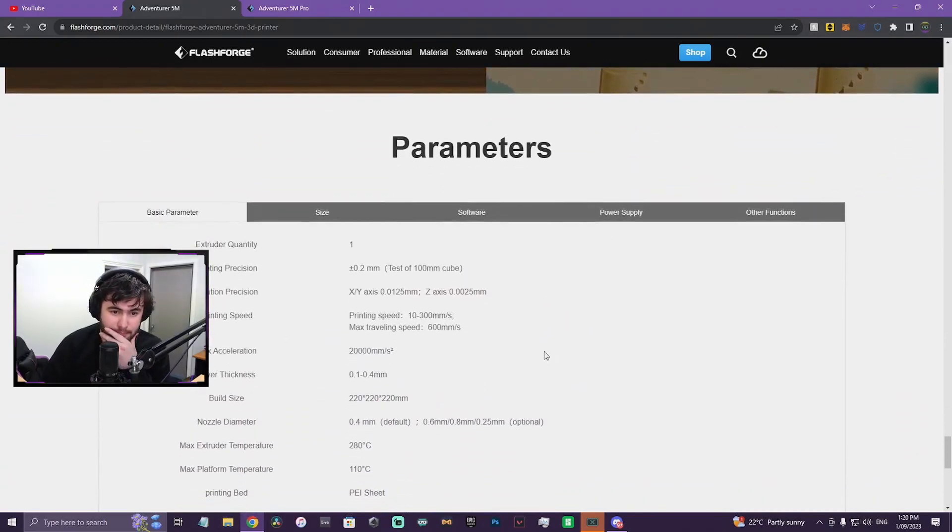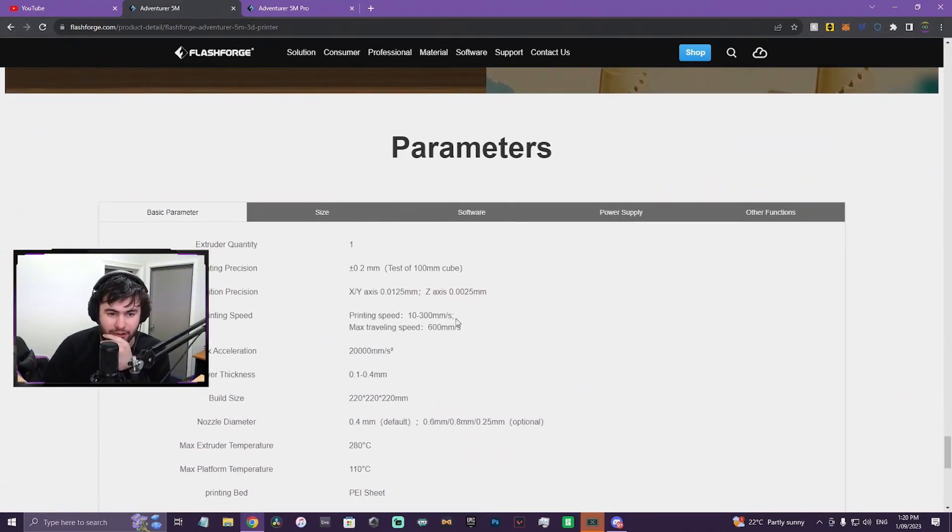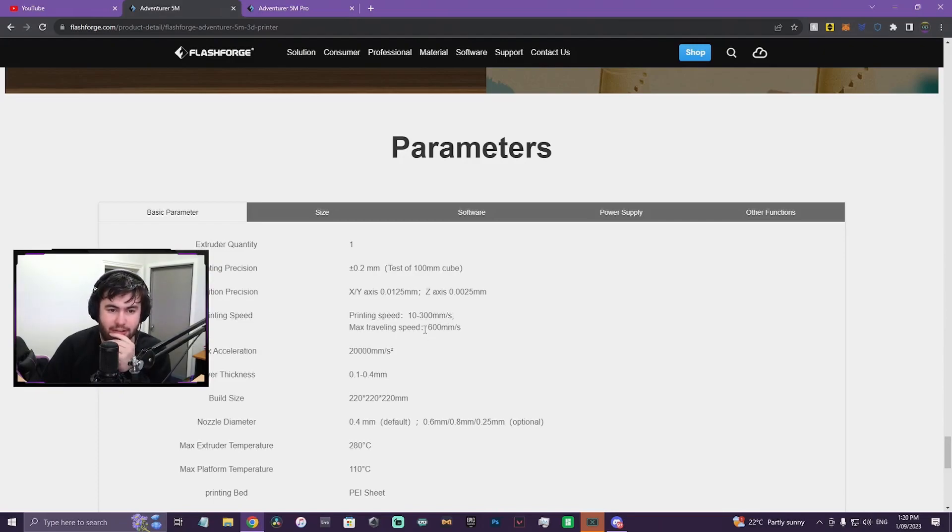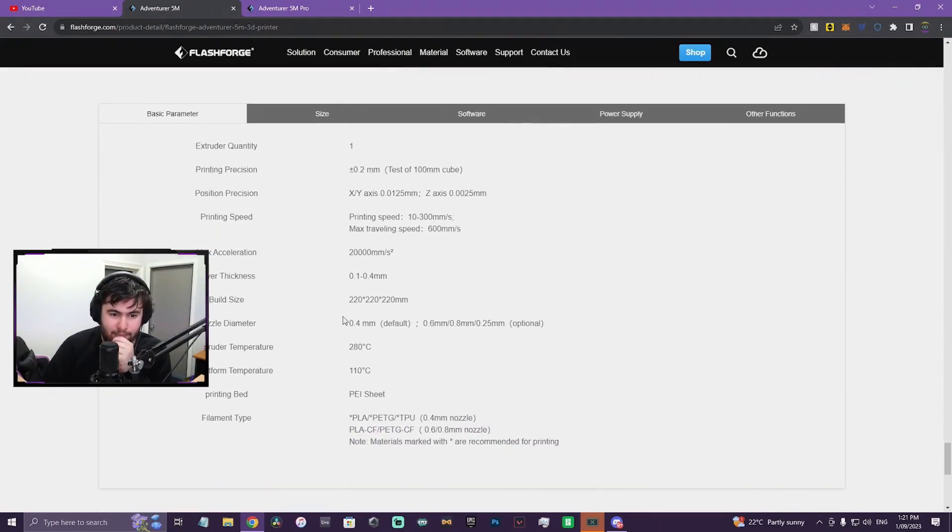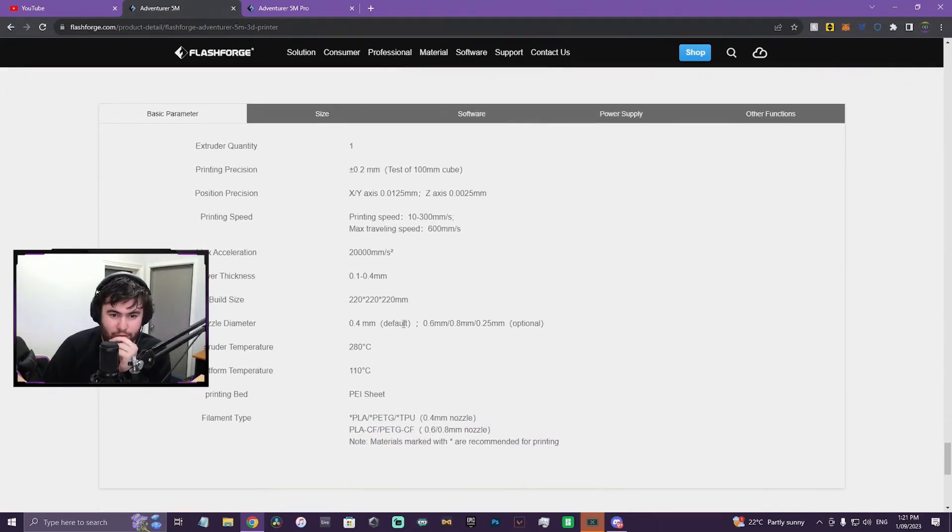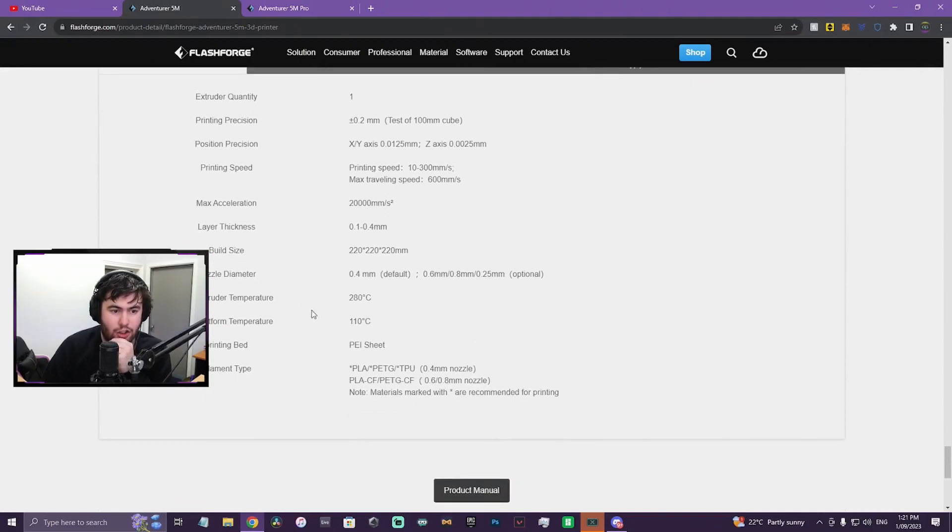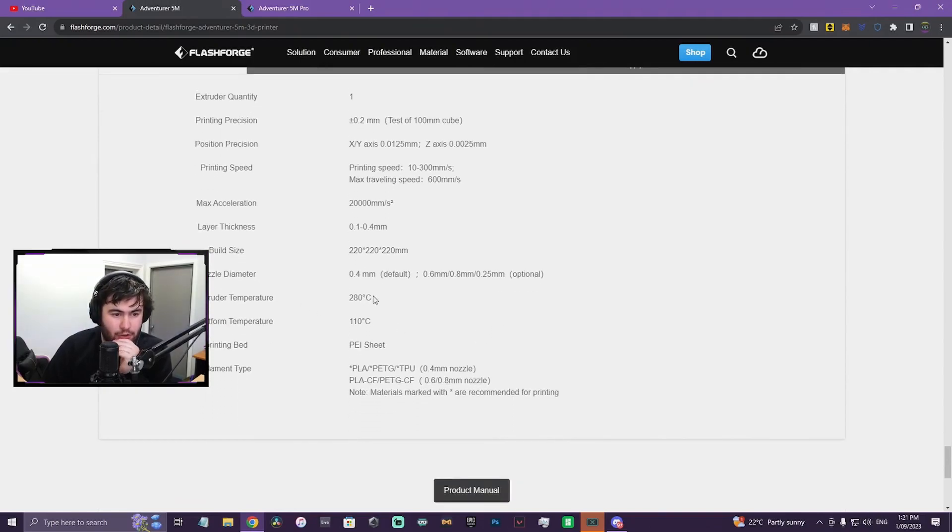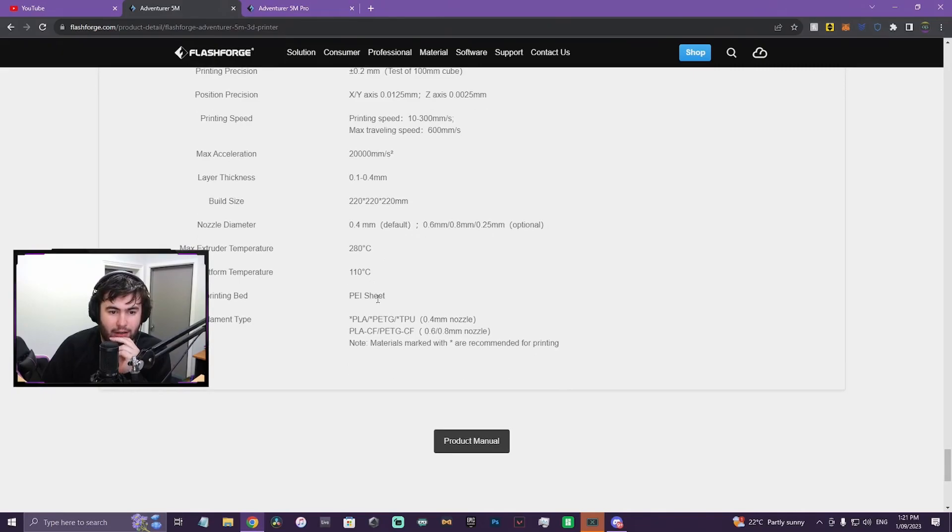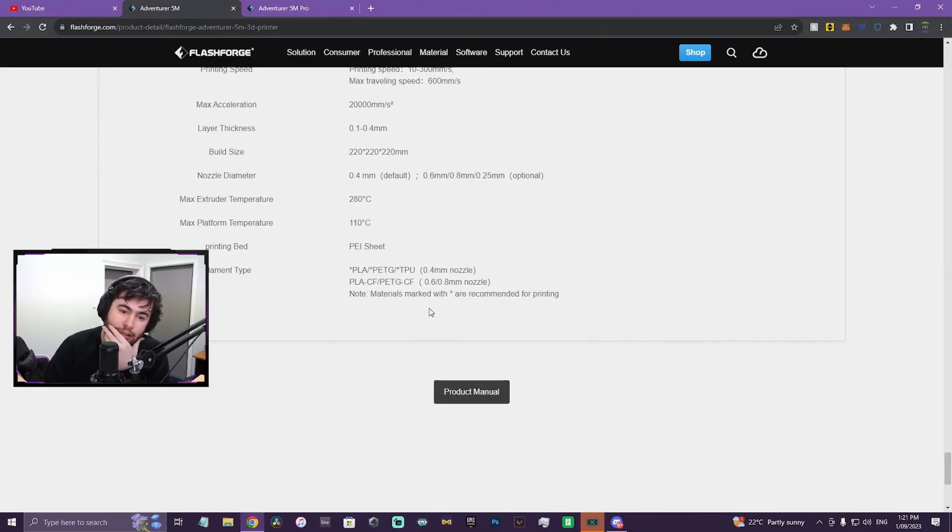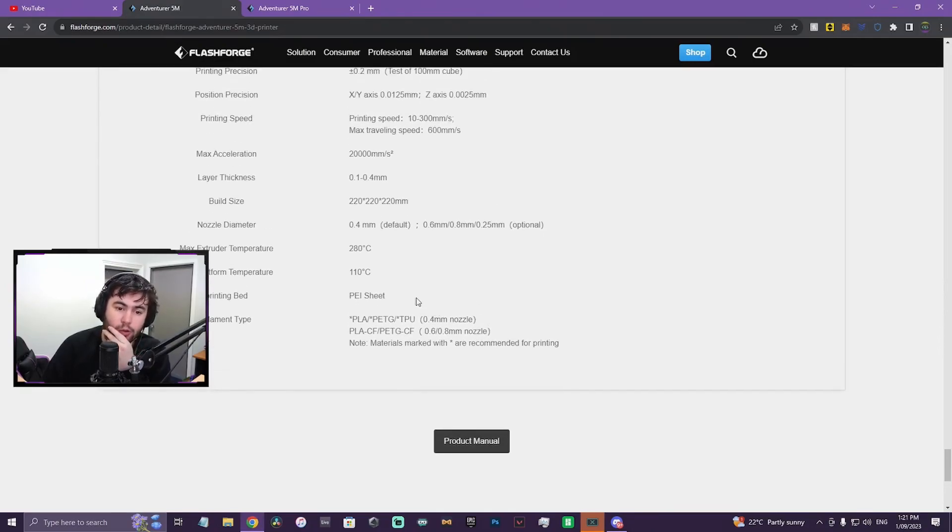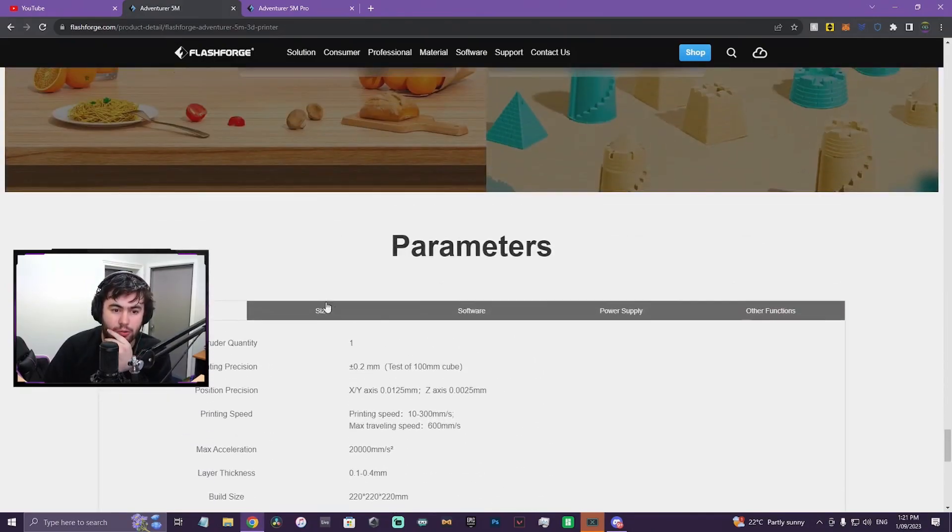Parameters. Print speed, max 300. Travel speed, 600. 0.4, 0.6, 0.8, 0.25. 280 degree max hotend temp, max platform temp 110. PEI plate, PLA, PETG, and TPU. Then you've got also PLA CF, PETG CF.